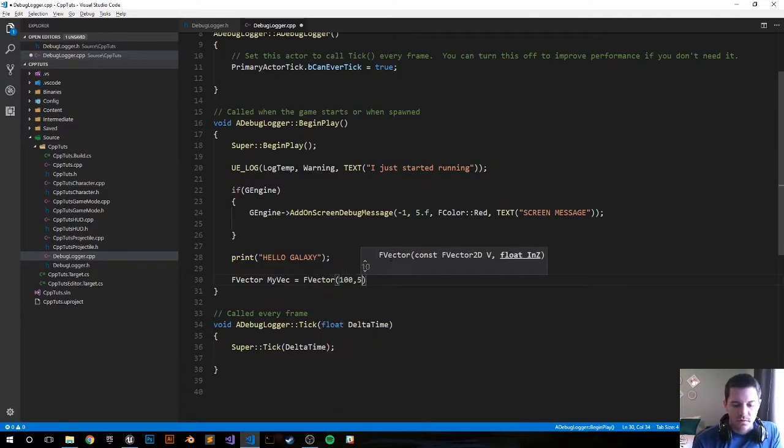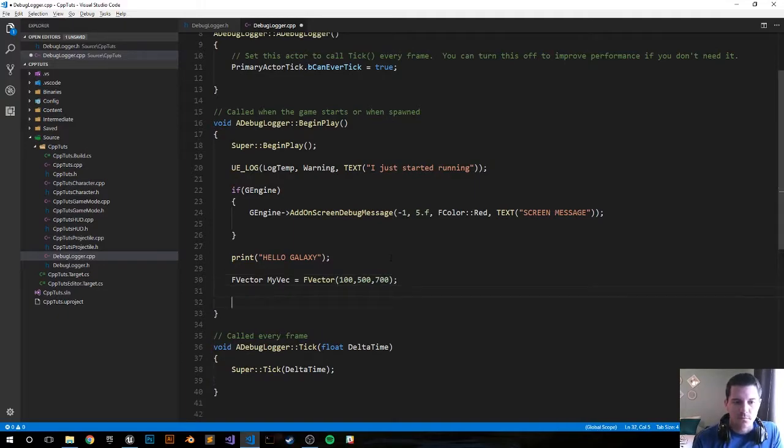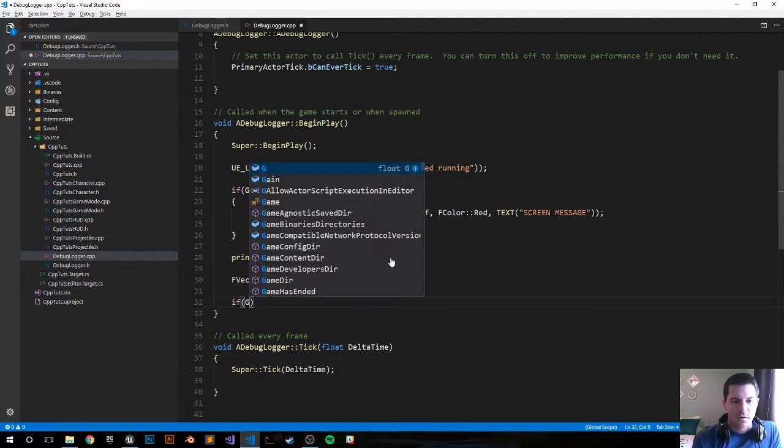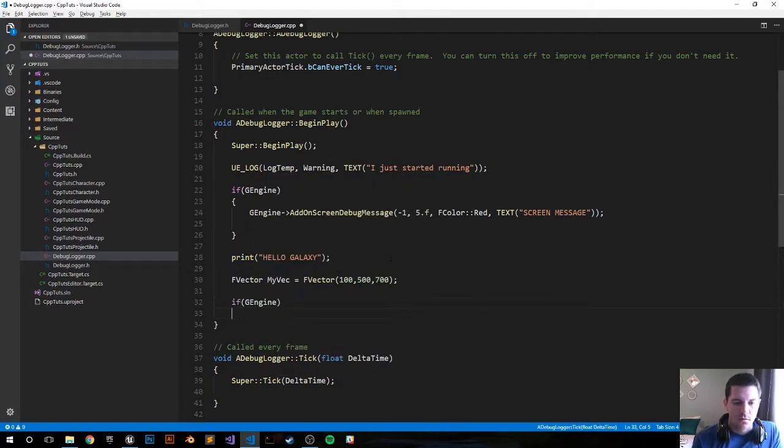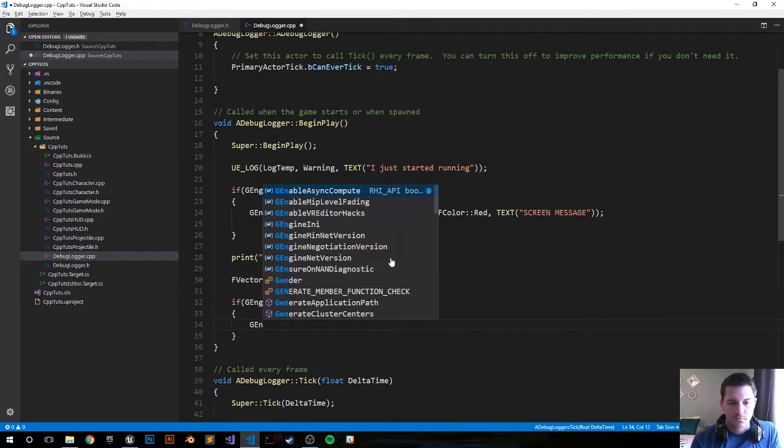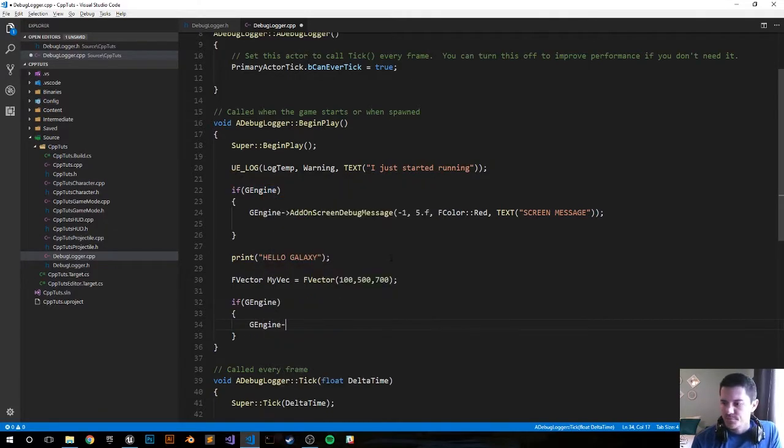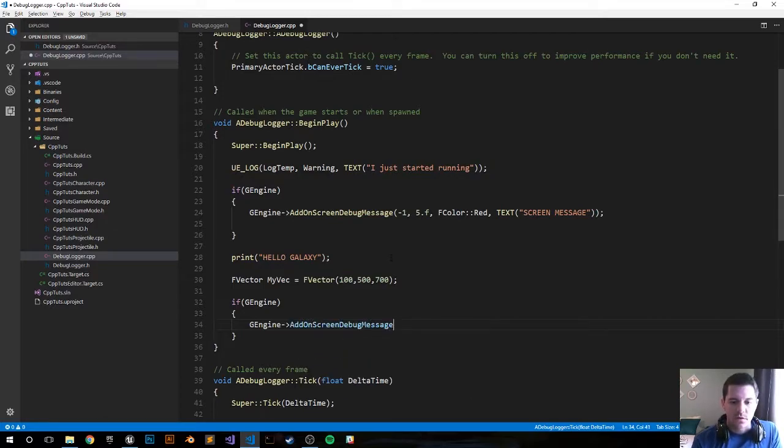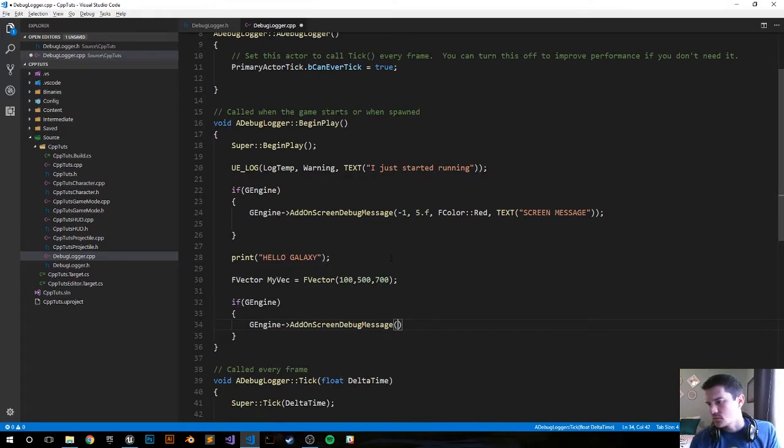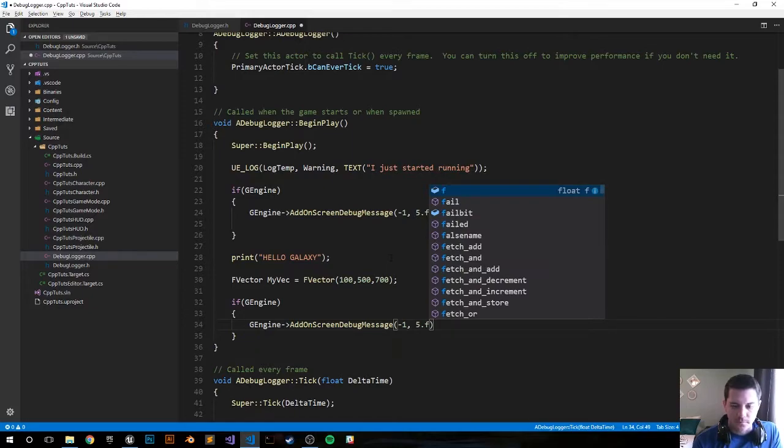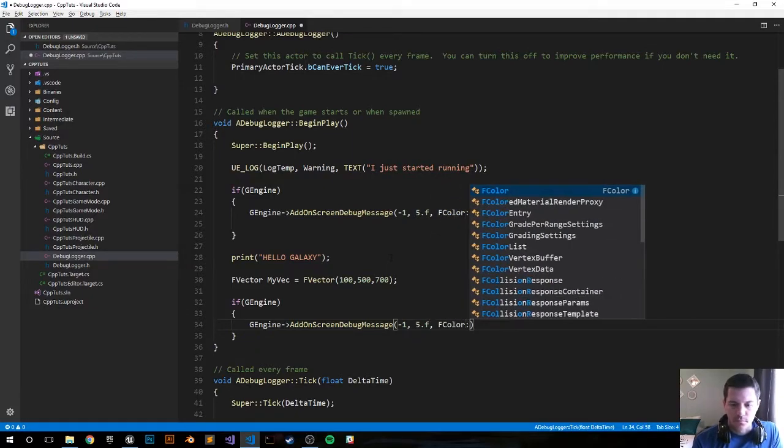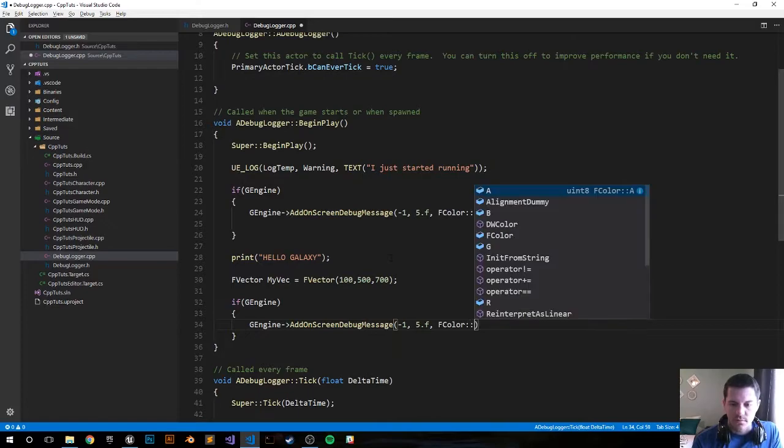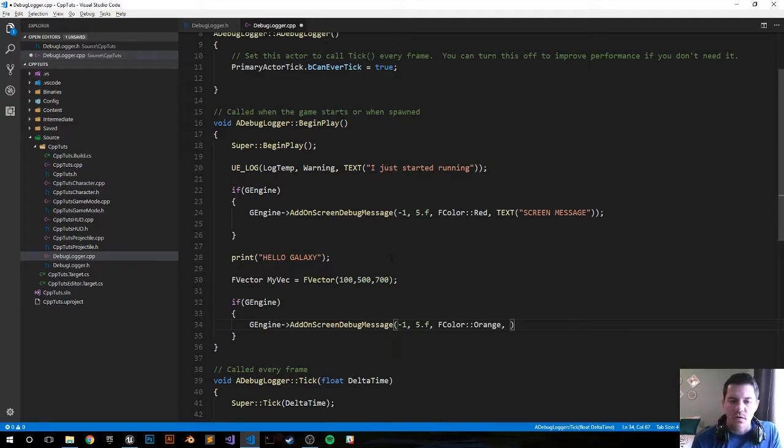Add on screen debug message, I think it's also going to be very similar. Five seconds, I'll have it up there for 5 seconds. We'll make the color orange and now we're not doing a regular string we are doing an f-string so let's go through that process.